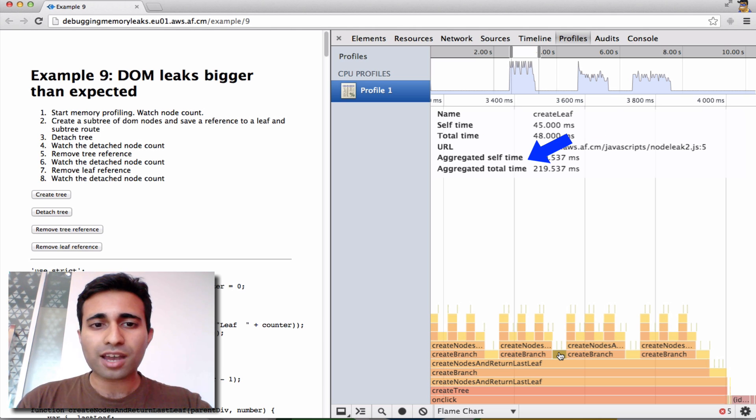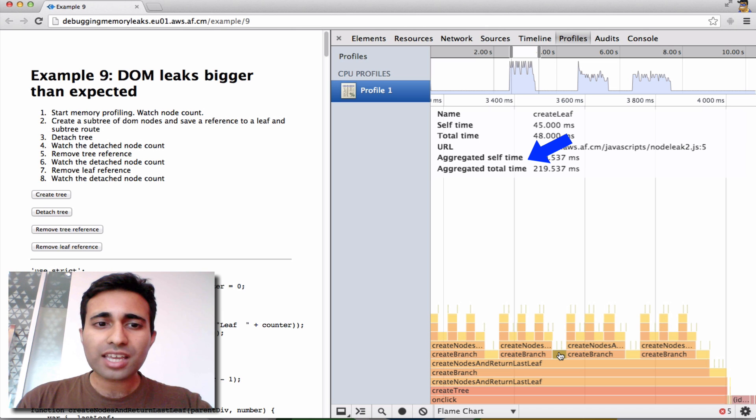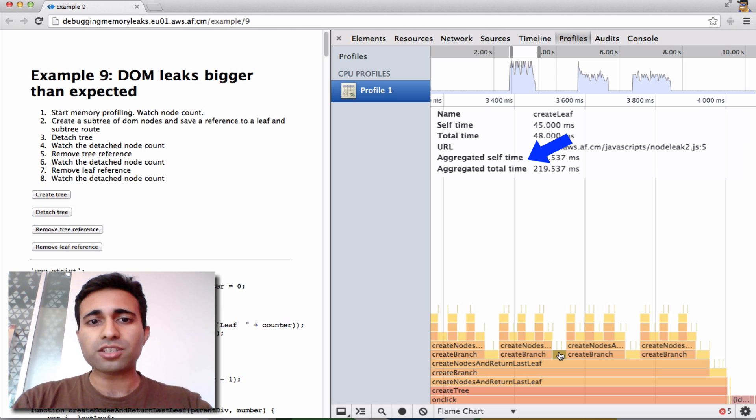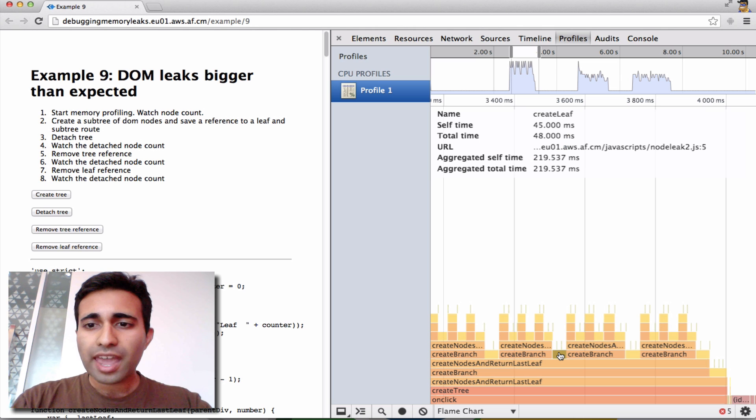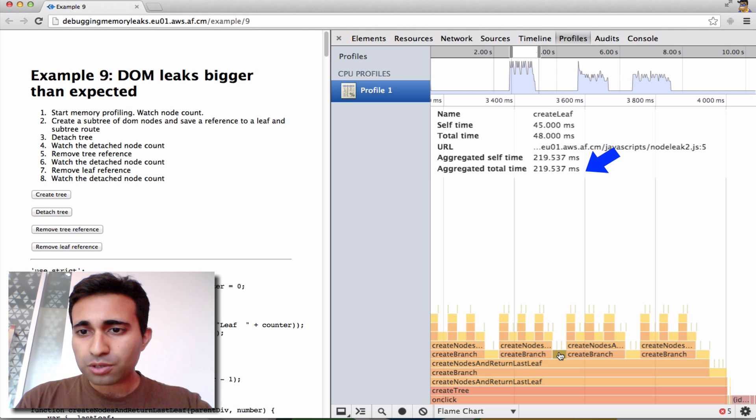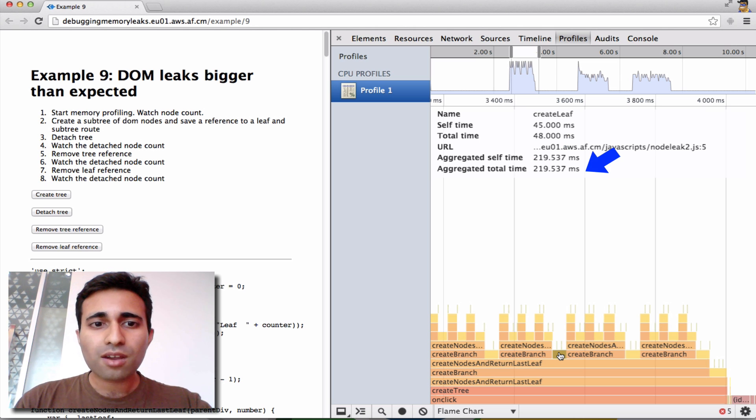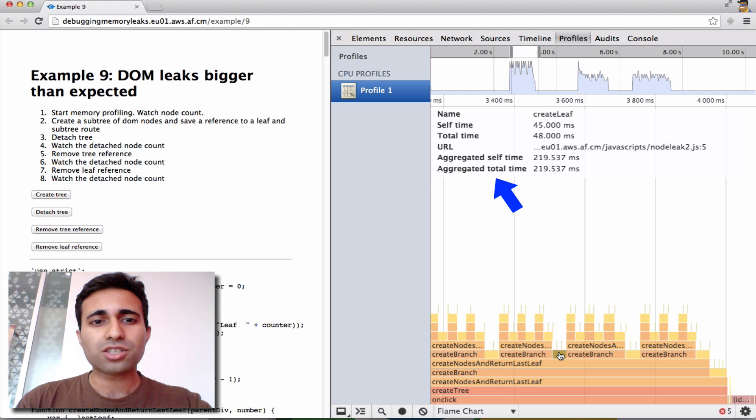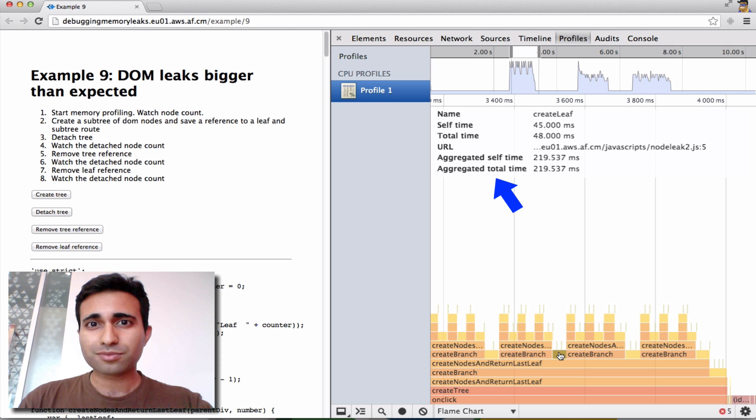Aggregate self-time is the aggregate time for any invocations of the function across the recording, but not including functions called by this function. And finally, the 219 milliseconds at the bottom represents aggregate total time, the aggregate total time for all the invocations of the function, including functions called by this function.